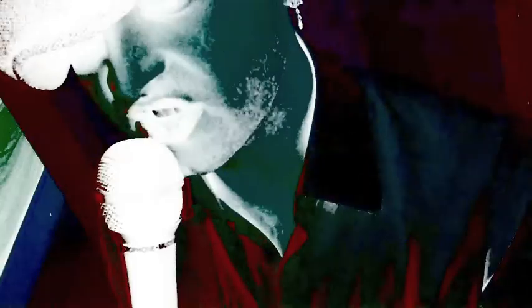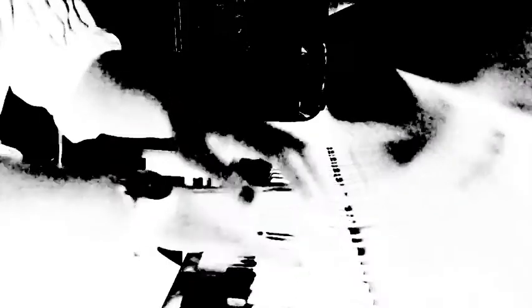But don't justify it to me, don't justify it to me.